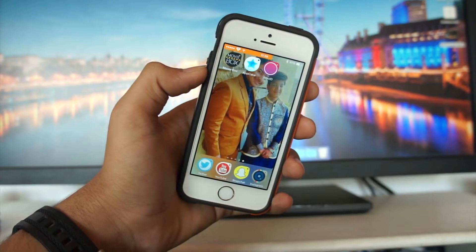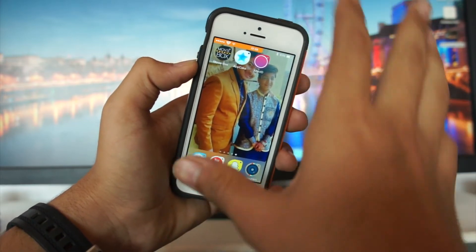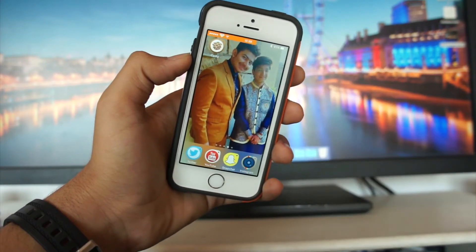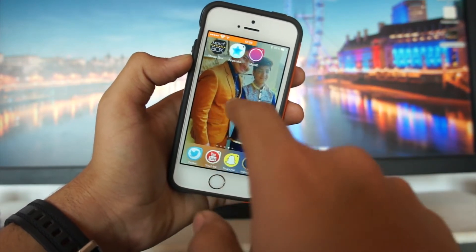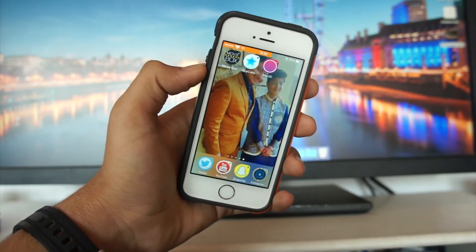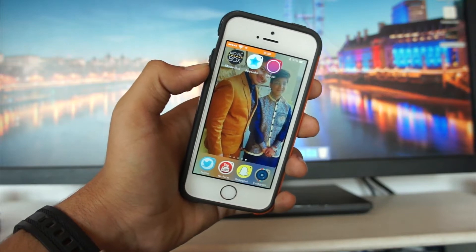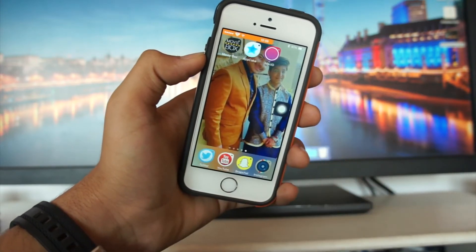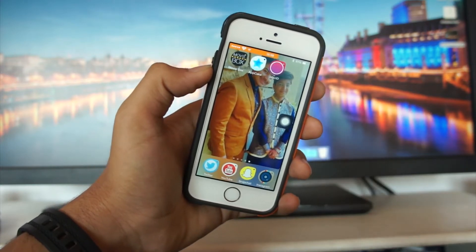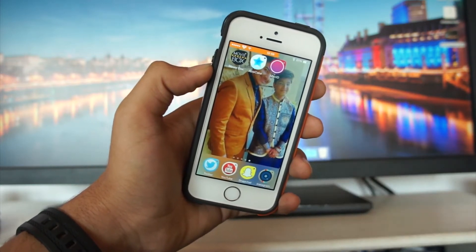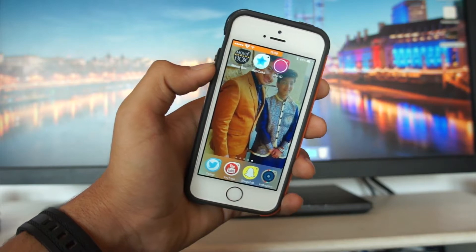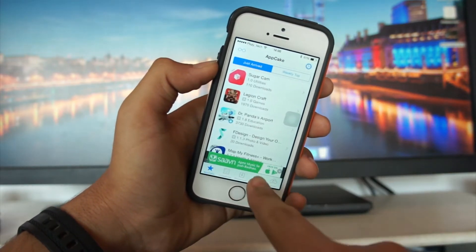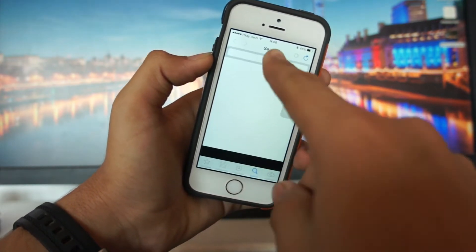This is my iPhone 5s and it is a jailbroken device, as you can see from the theme. I have Cydia right here. From Cydia, you need to first download Appcake. If you don't know how to get it, just search for Appcake in Cydia — it's available for free. Appcake is essentially an alternative app store from which you can get paid apps for free.